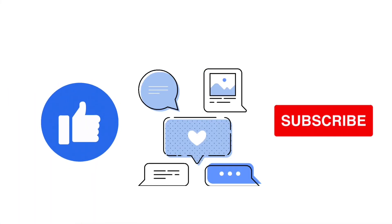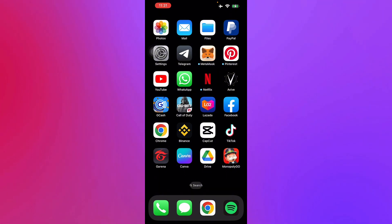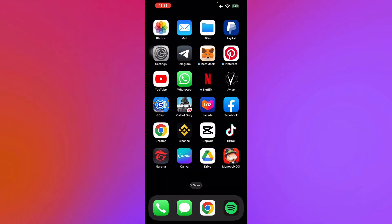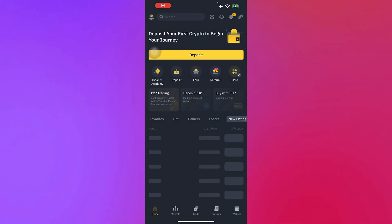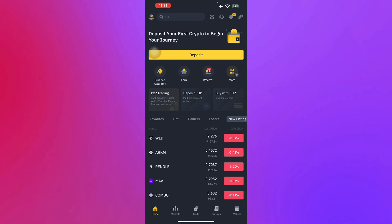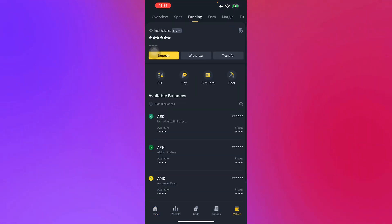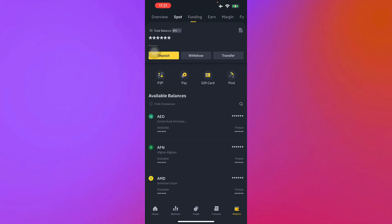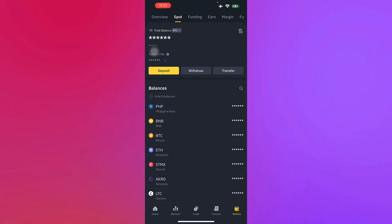To withdraw money from Binance is pretty simple. First, you must sign into your Binance account. Once you're logged in and you've gone to your Binance, the first step is to go to your wallet. It's located in the bottom right corner of your screen, and here you will see the balances that you have — your total BTC and total amount of cryptocurrency.